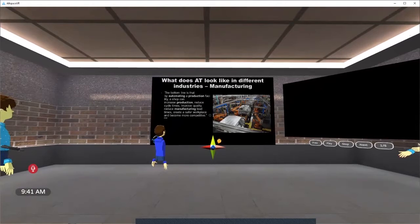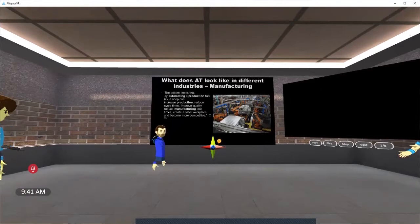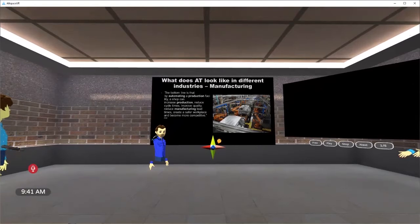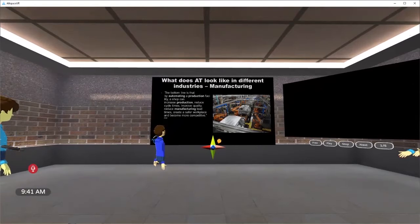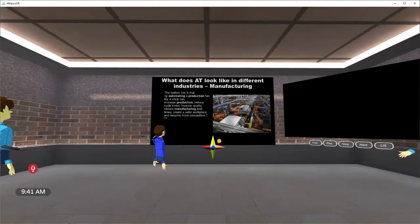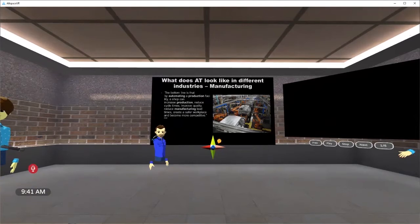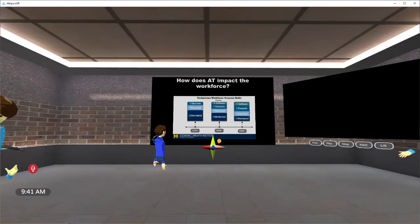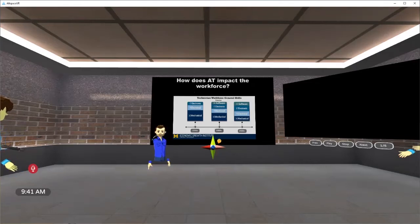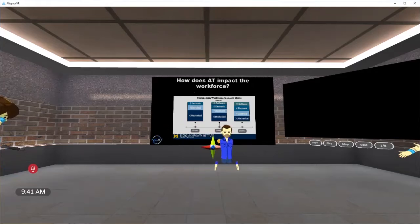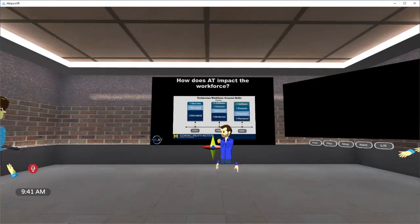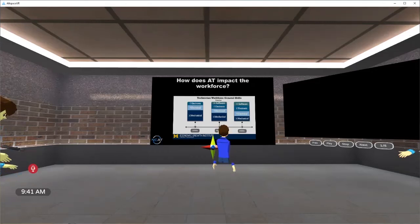Manufacturing. This, again, was supposed to be a GIF. I think we've seen this a million times. Robots building cars. Yes, robots build cars. But the bottom line is that automating a production facility increases production, reduces cycle times, improves quality, creates a safer and a more competitive workspace. When we compete in the workspace, we all know what happens. So that kind of summarizes.